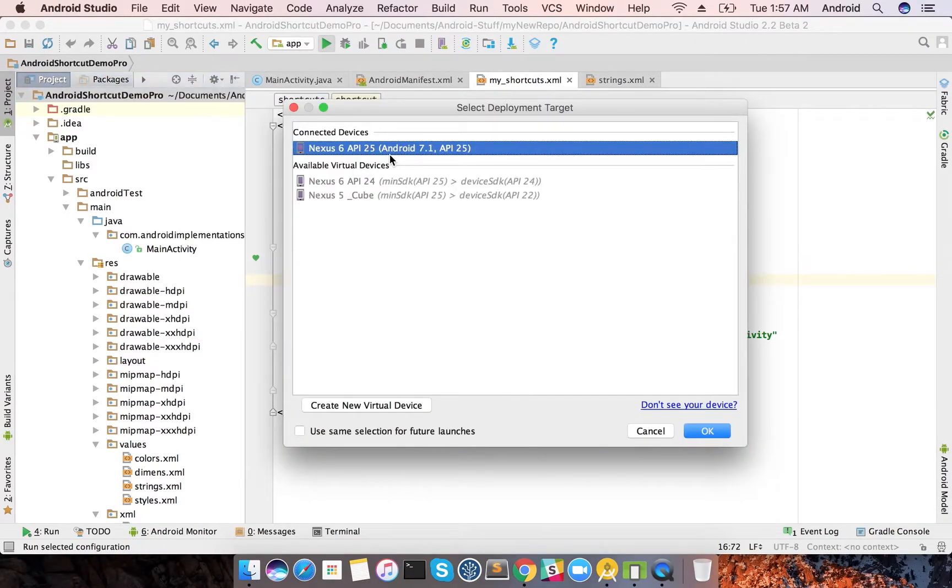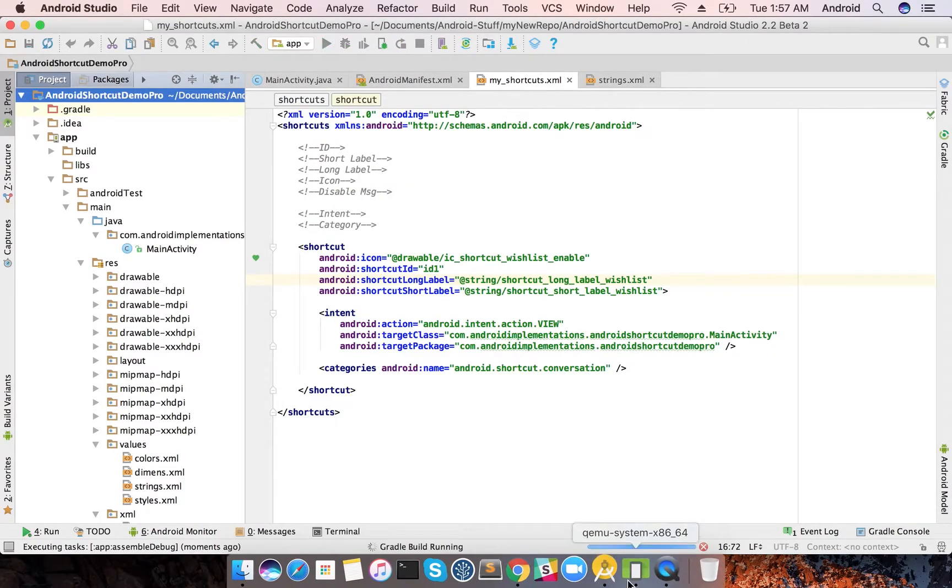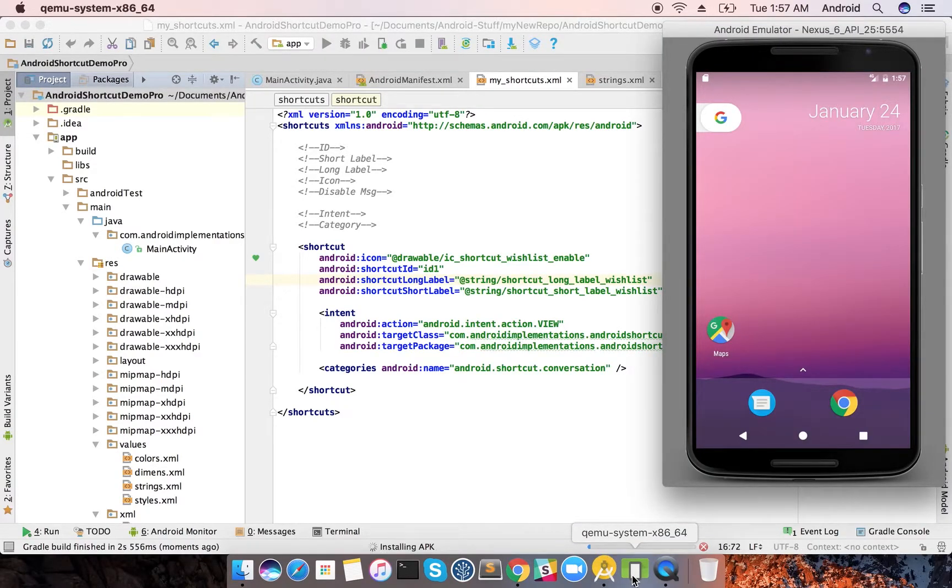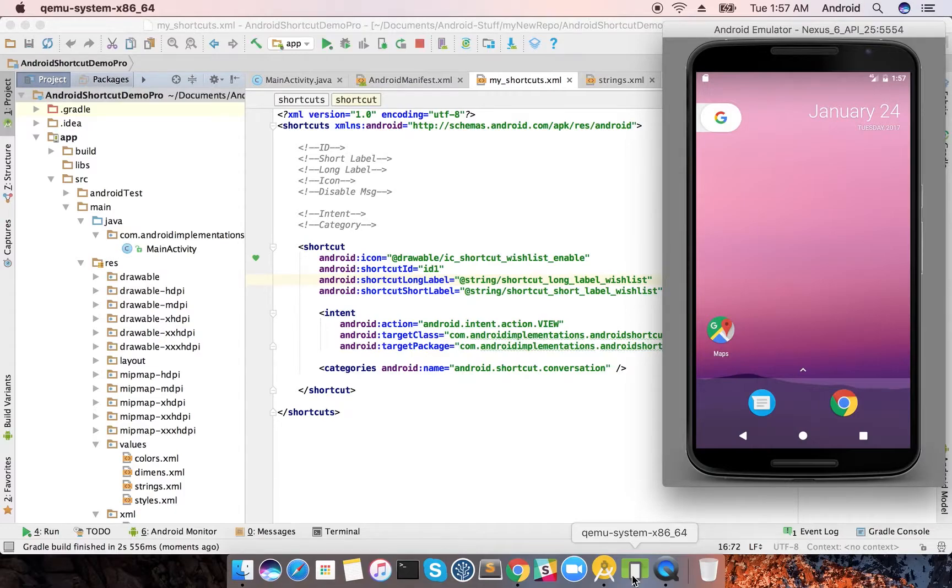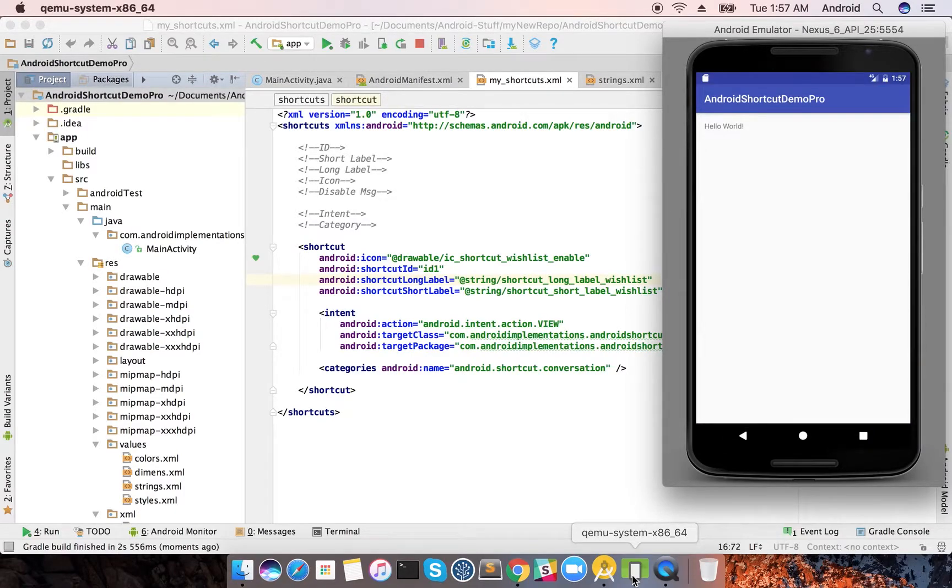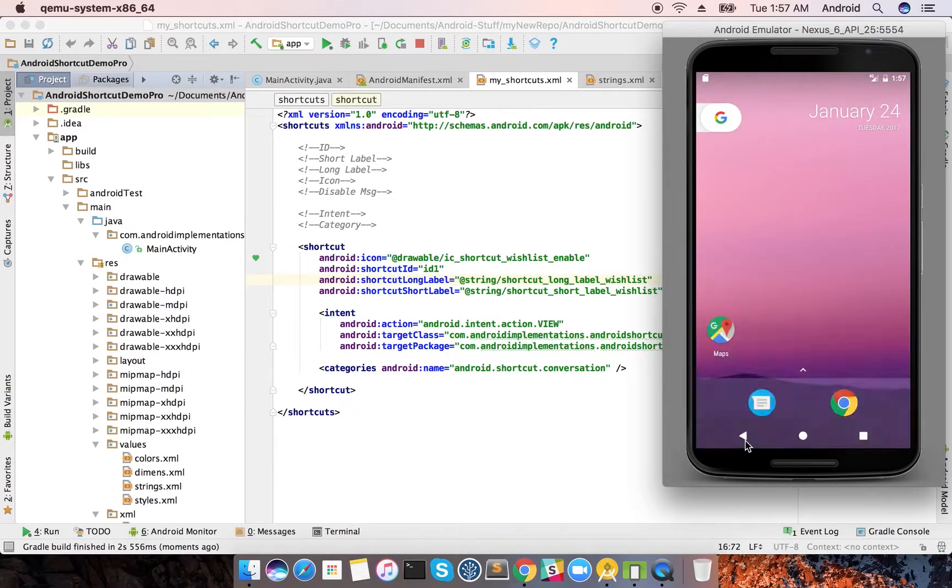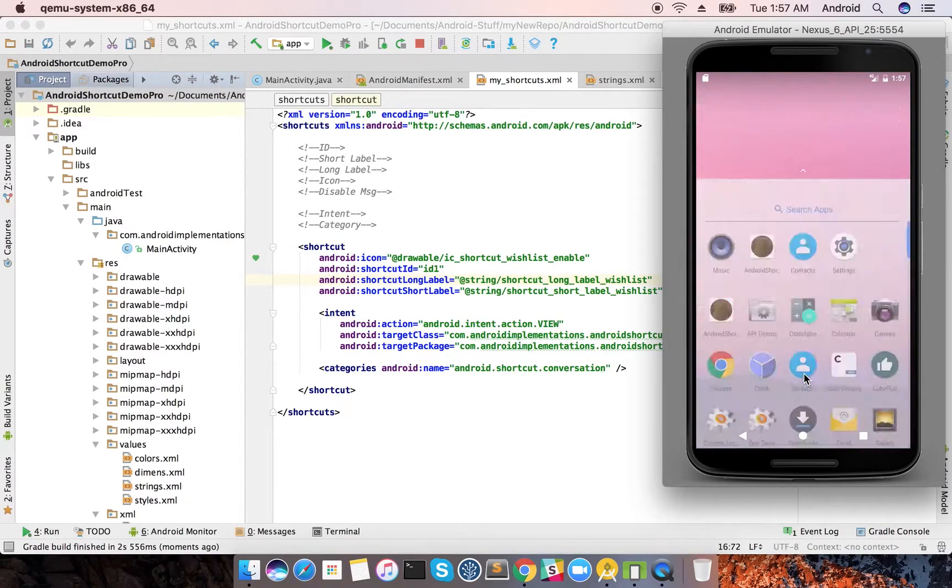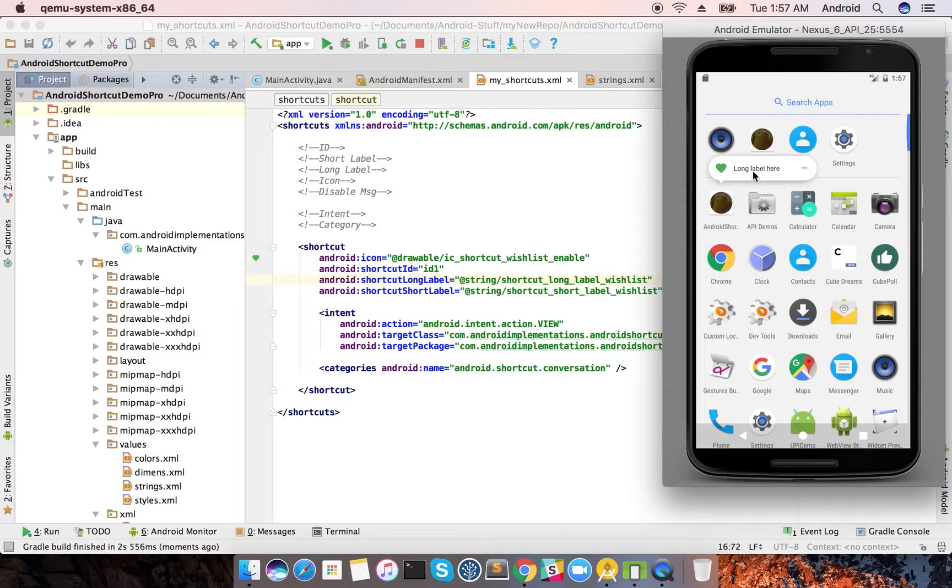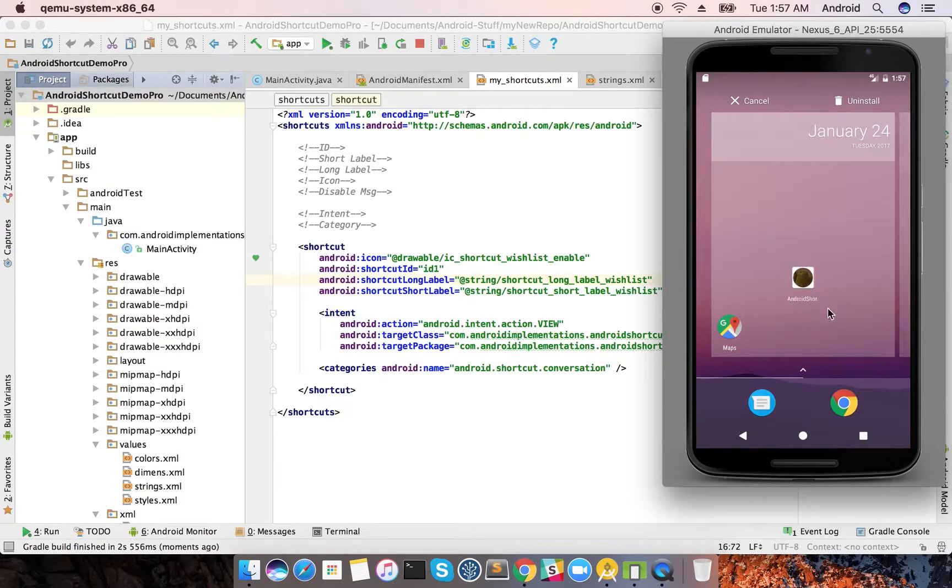My app is launched, and whenever I click on my app, I get my long label here. Let's just bring this app on the home screen.